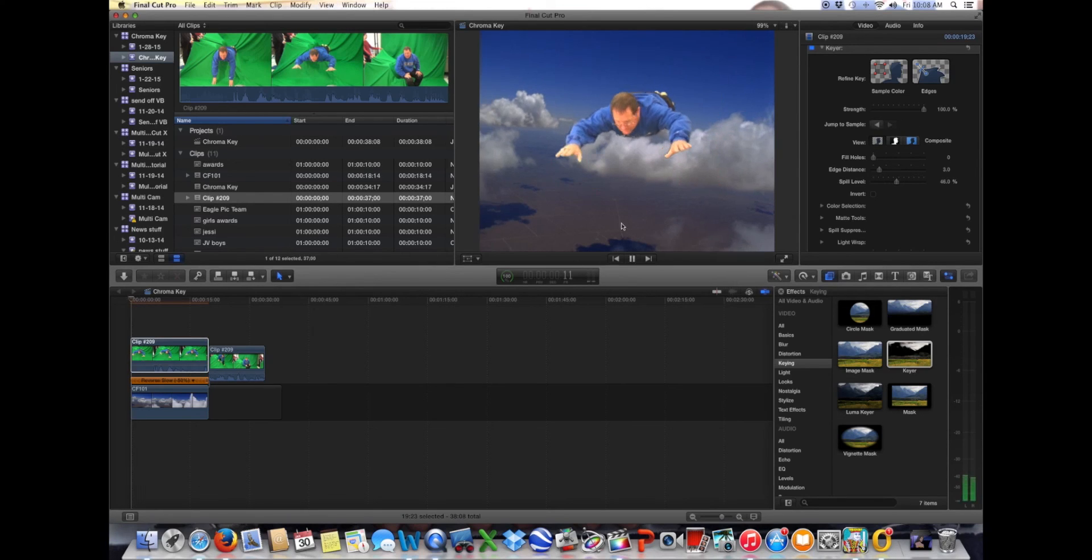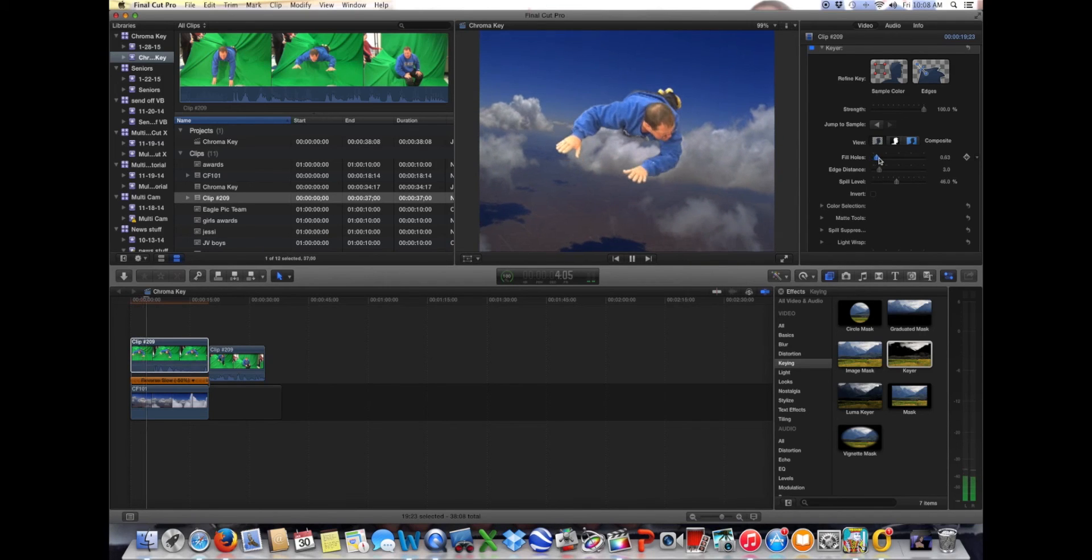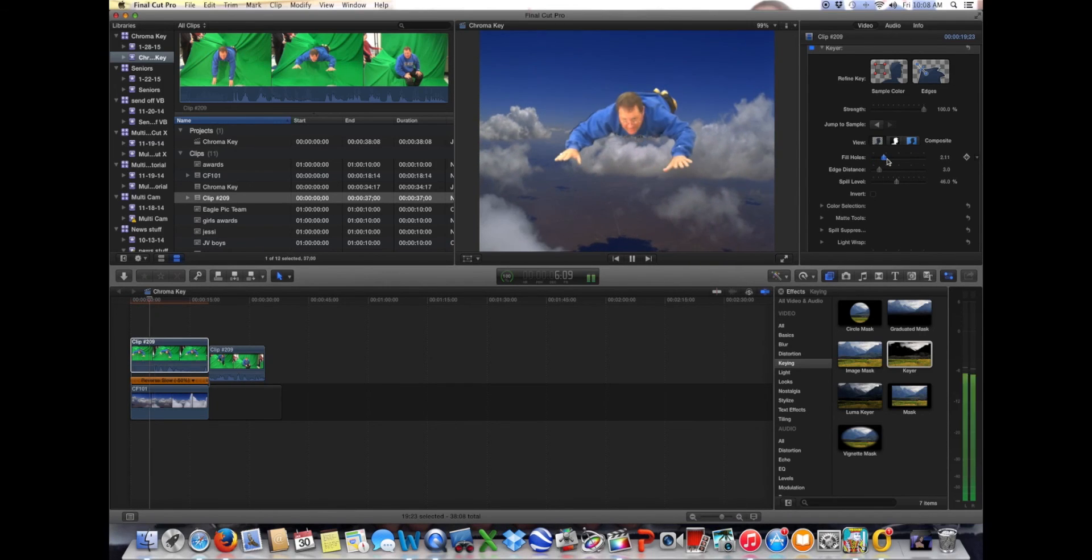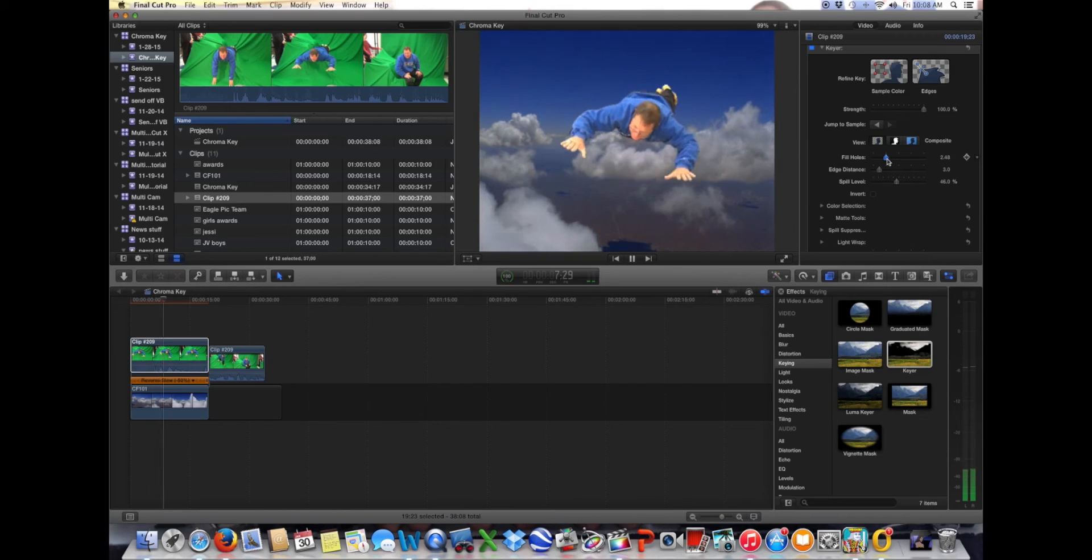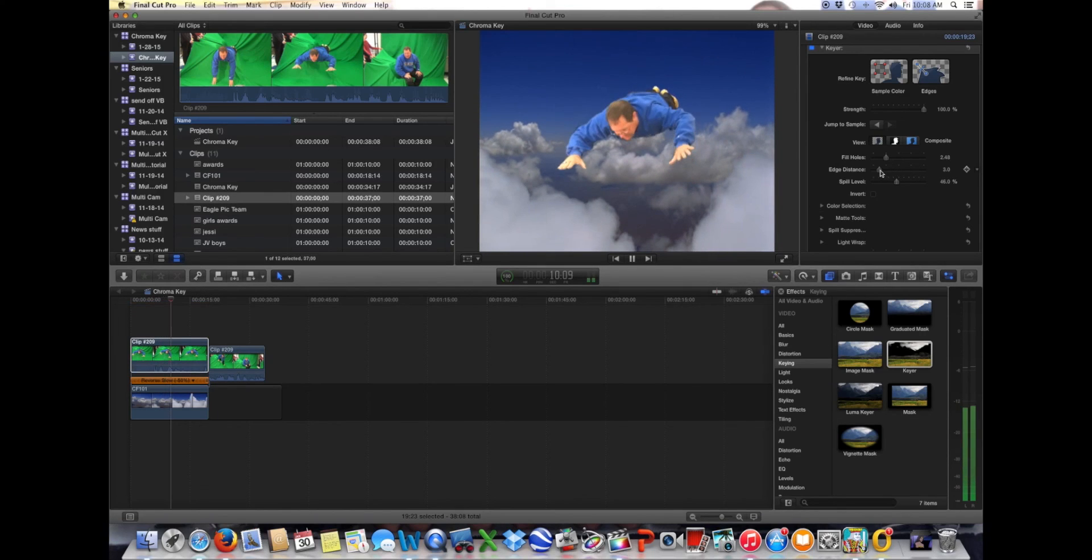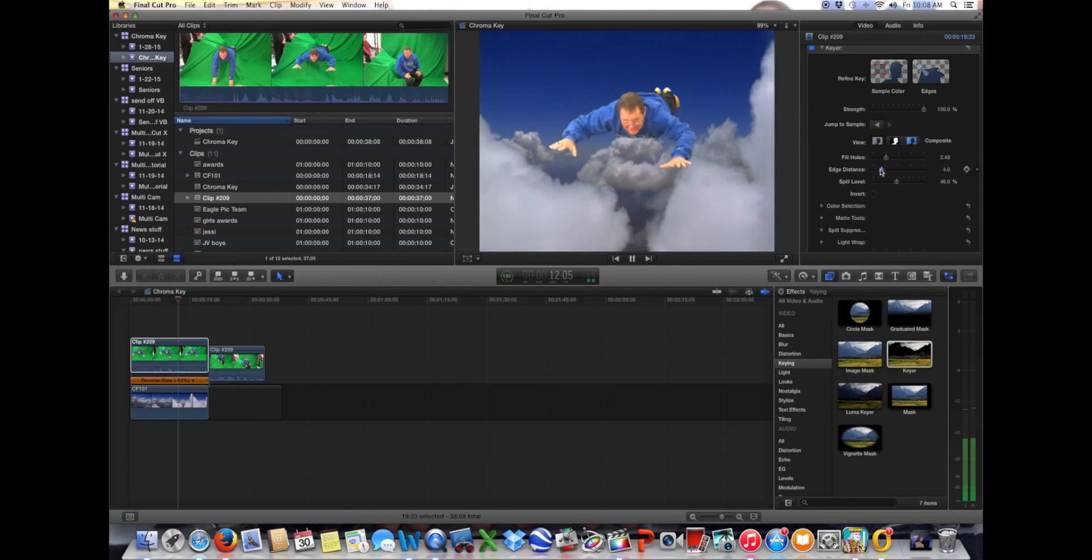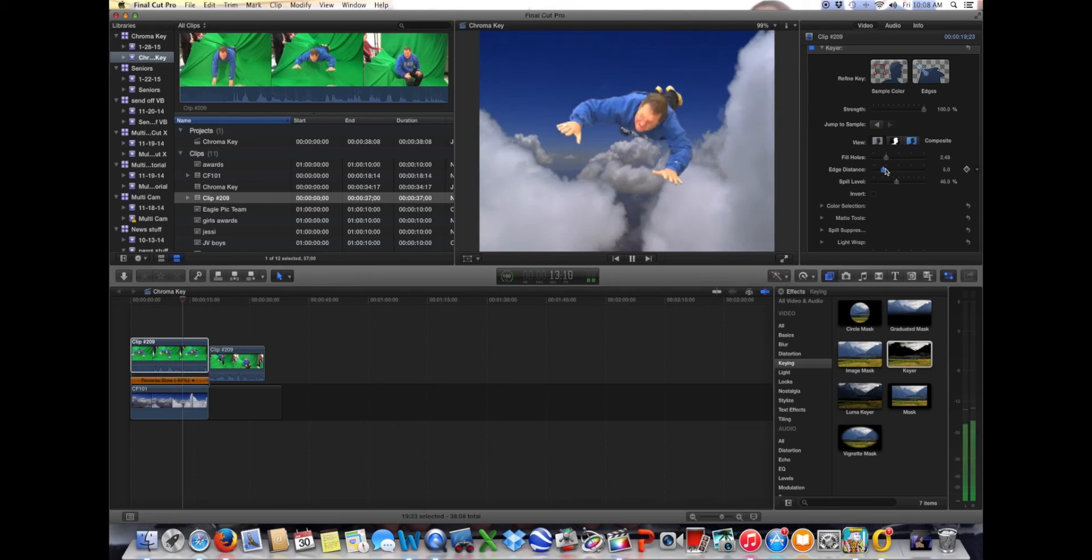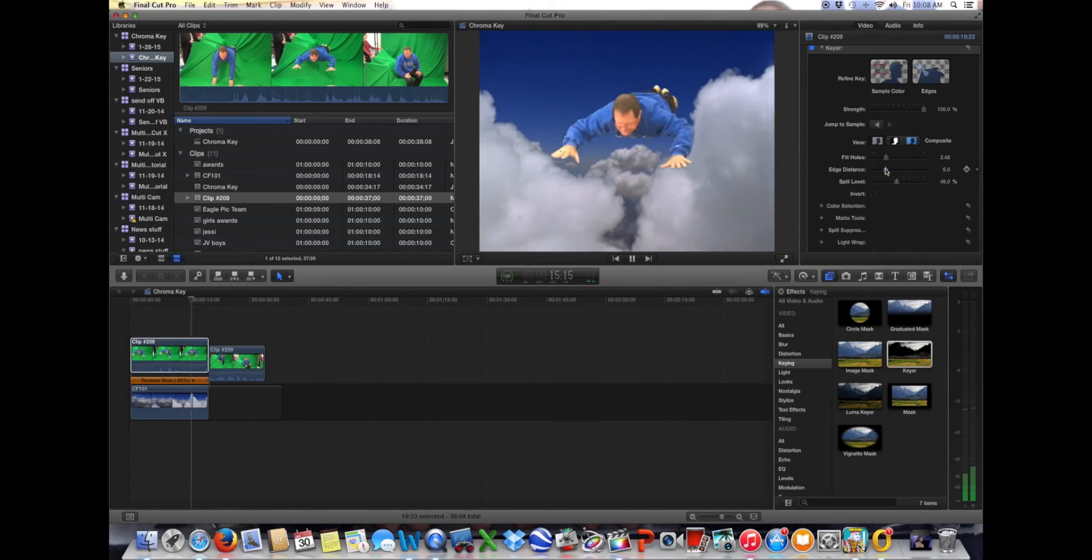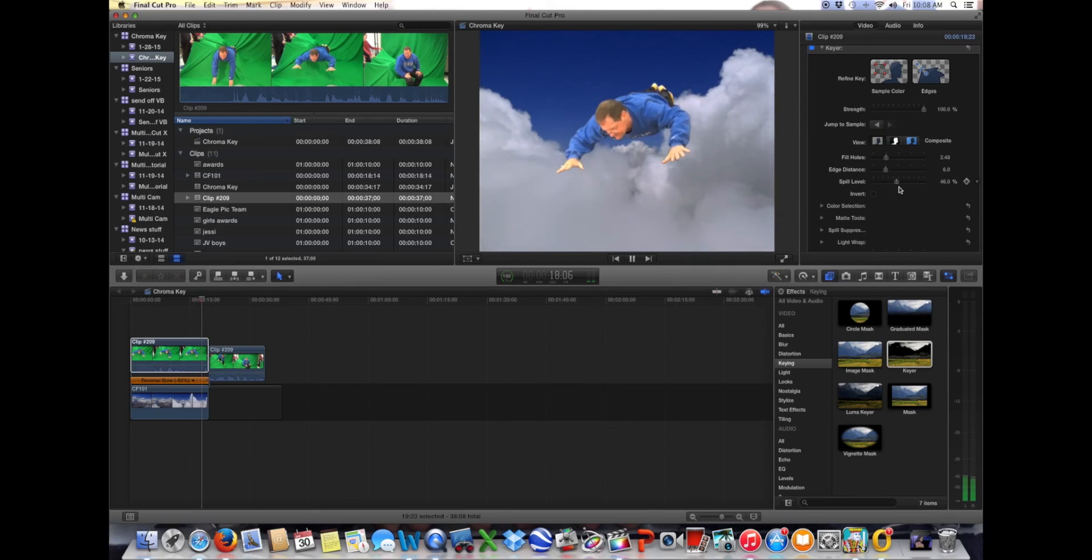All right, now I'm going to kind of scroll through and watch it. And I'm going to come up here to fill holes. A lot of times you're going to find that you'll see a little flickering in your screen. Adjust the fill holes and sometimes the edge thickness to help you with that until you get a nice clean green screen look.